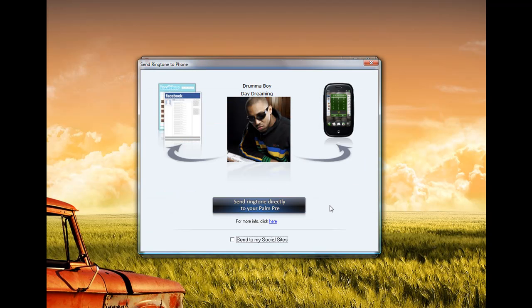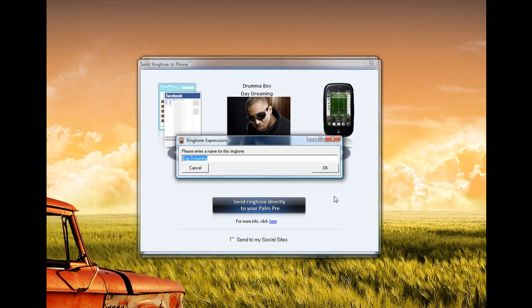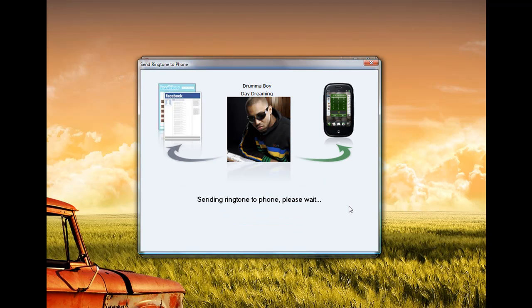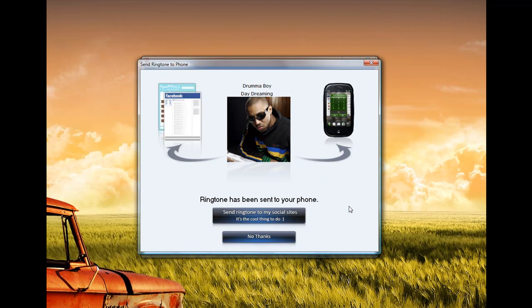And I've done that. I'm going to click Close. And I'm just going to send the ringtone again. I can give it a new name. I'm just going to stick to this name. Select OK. And the ringtone has been sent to my Palm Pre.